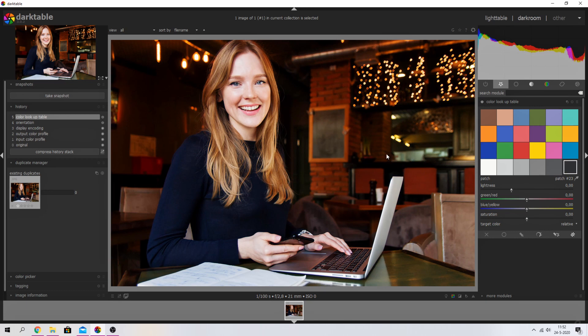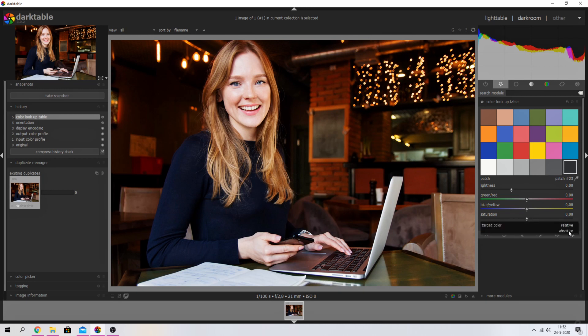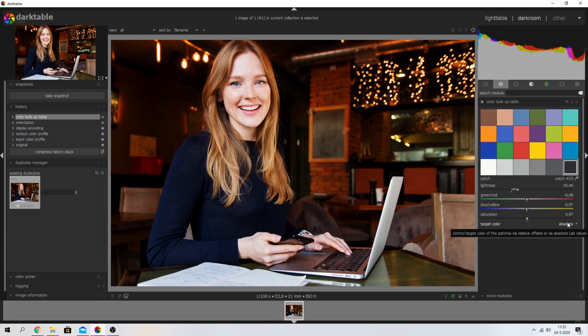certain area or color in your image. Another thing you can change is the target color—you can set it from relative to absolute. It says 'control target color of the patches via relative offsets or via absolute LAB values.' That's way too technical for me, so I've put a link in the description for you to